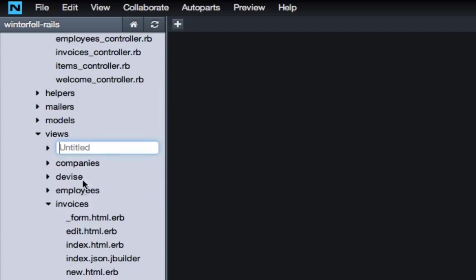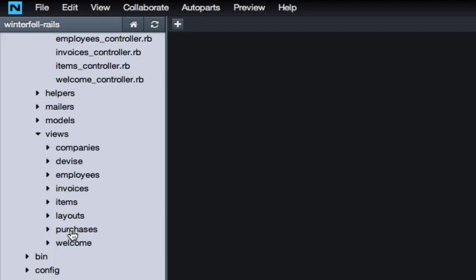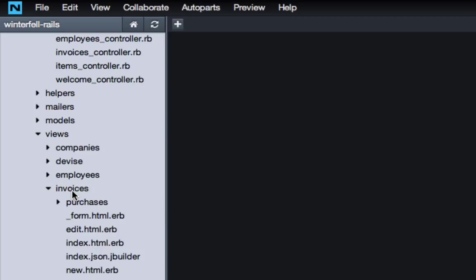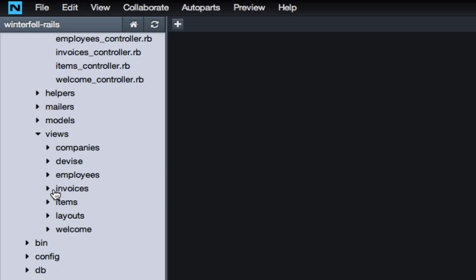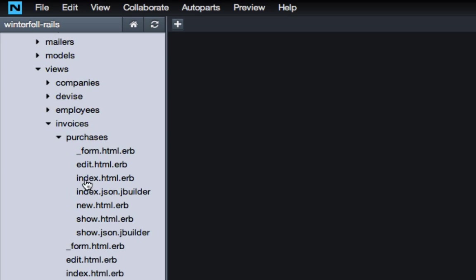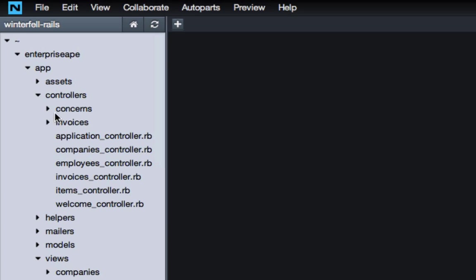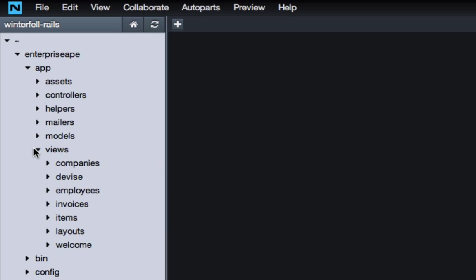The next thing we have to nest are our views. Down here we're going to do the exact same thing: right-click, hit new folder, and type in 'invoices.' Then take all of the purchases views and put them inside that invoices directory. When you come down to invoices you'll have purchases right there. All we did was take purchases and put it in invoices, so now in order to get to any of these views they're all nested inside invoices.